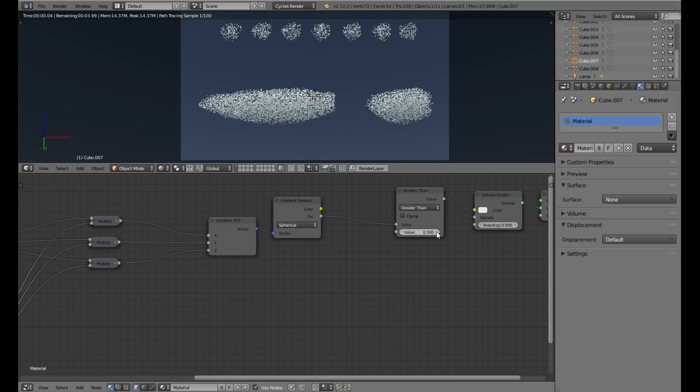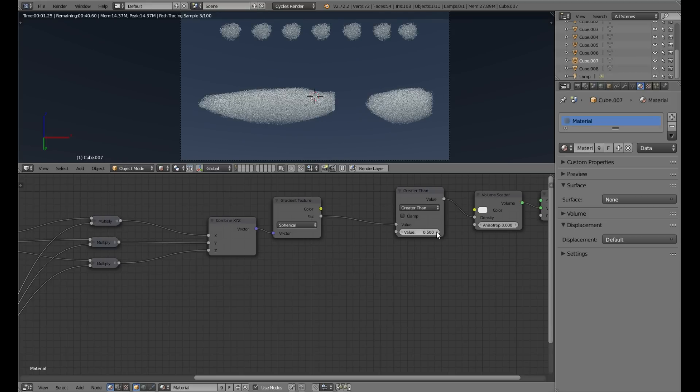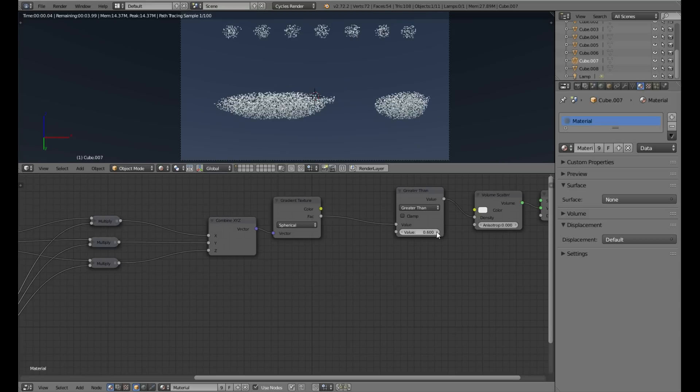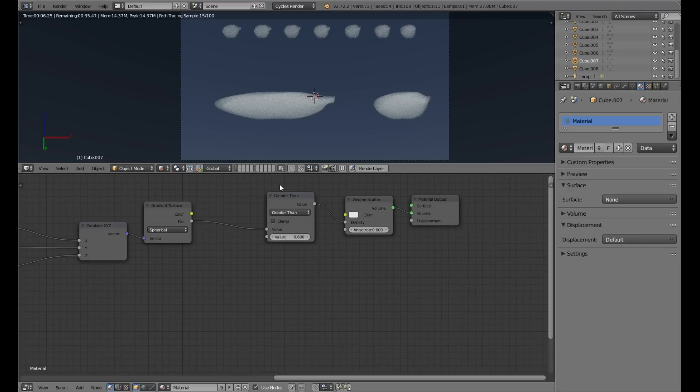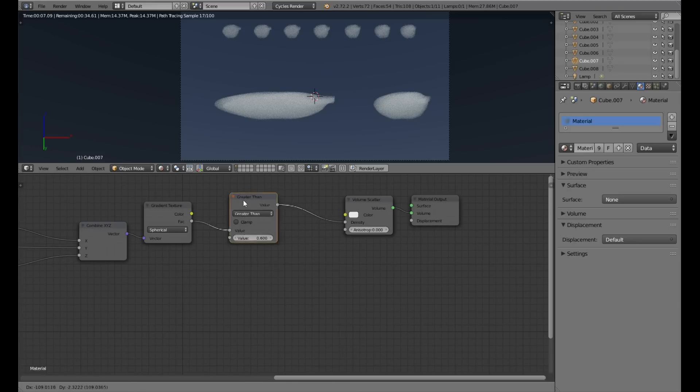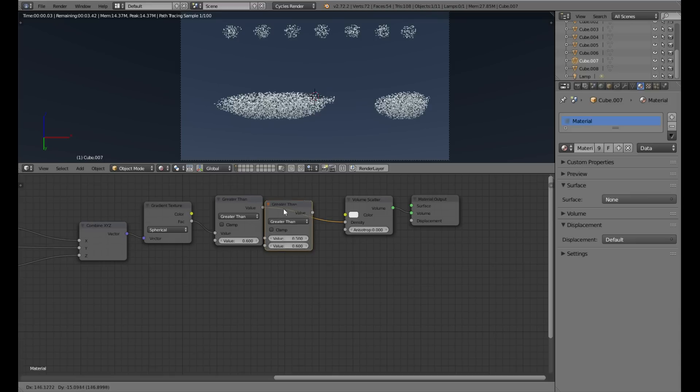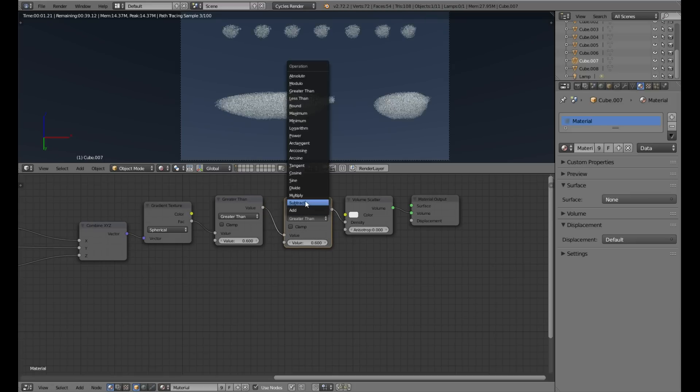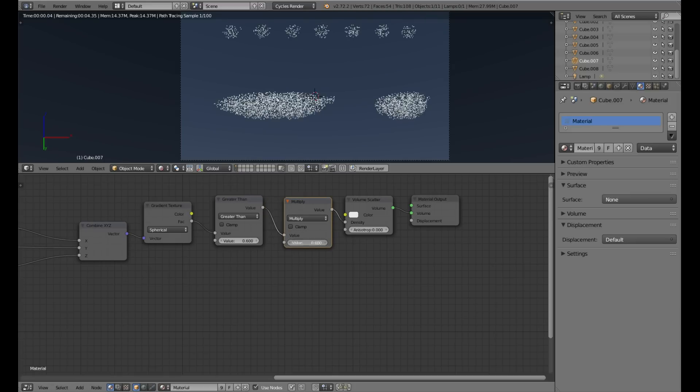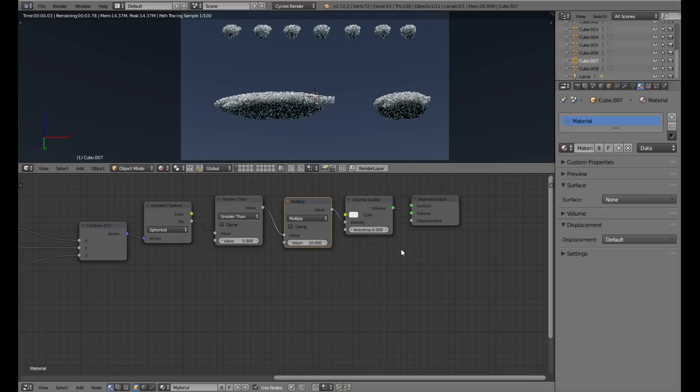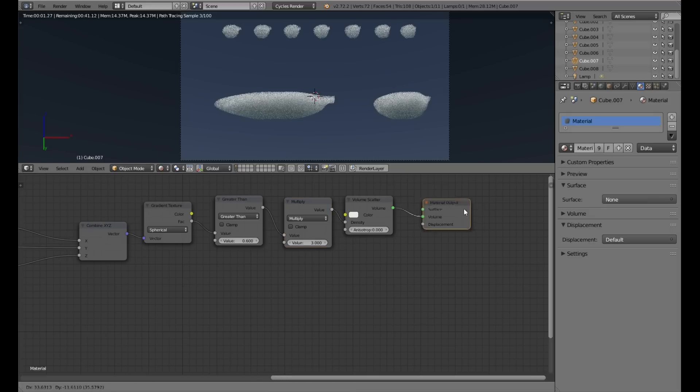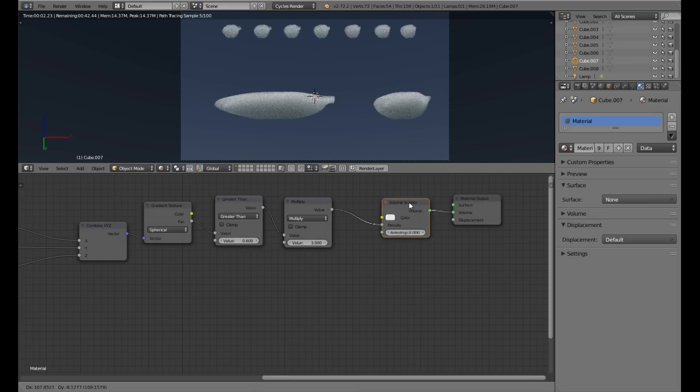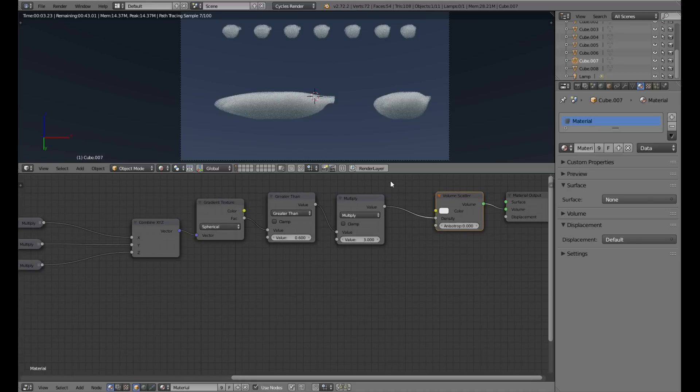As you can see it's very easy to control, but each cloud has the same shape.